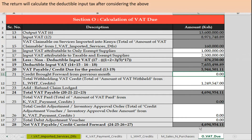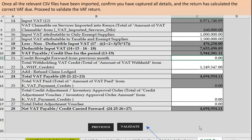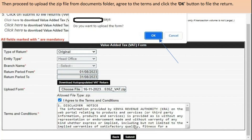The net VAT payable is shown here. If it was a credit it would be negative, meaning you don't need to pay. Once the return has been calculated and you're agreeable, scroll down the page and you'll see a button labelled 'Validate'. Click on validate, and it will save the zipped file in your documents.